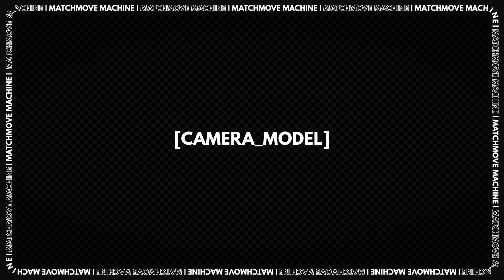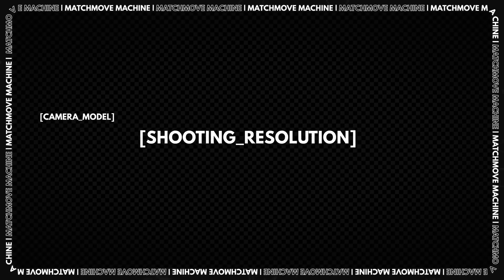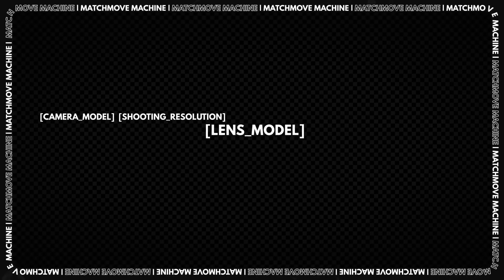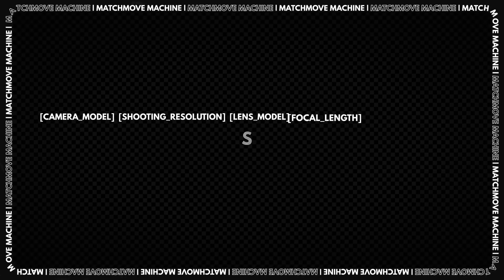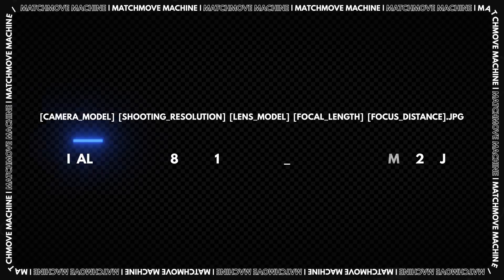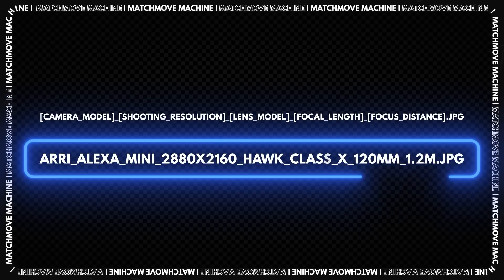It is also important to follow the proper naming of your working files. The industry standard looks like this.